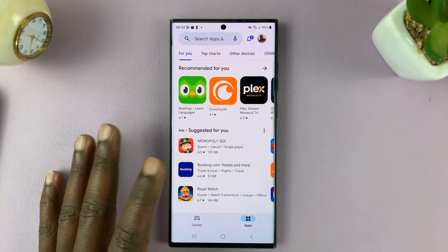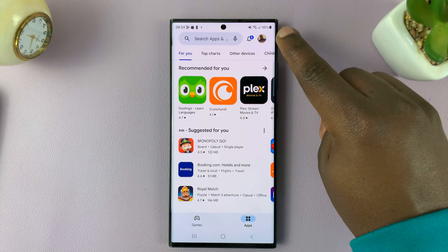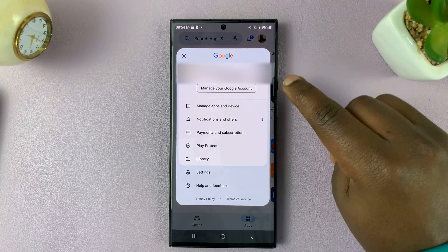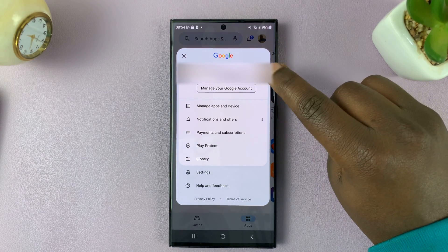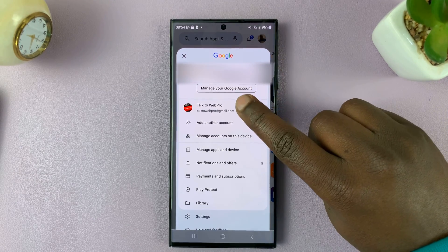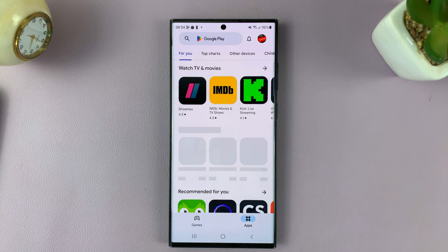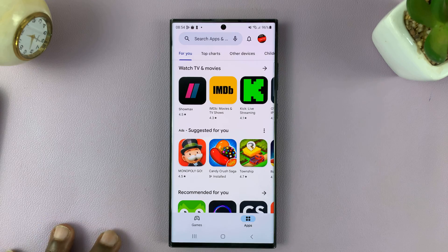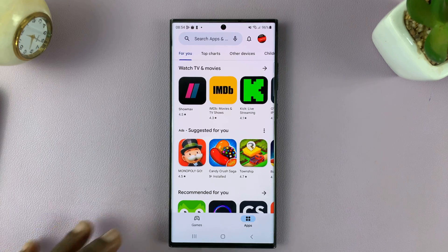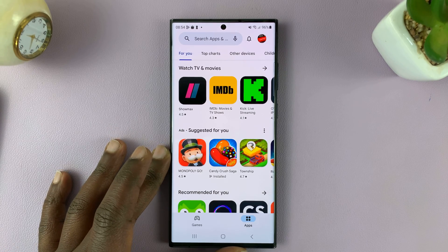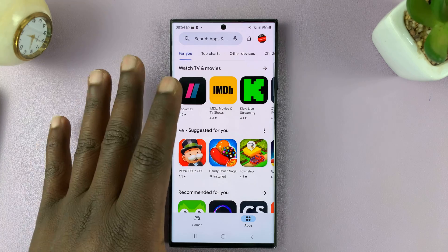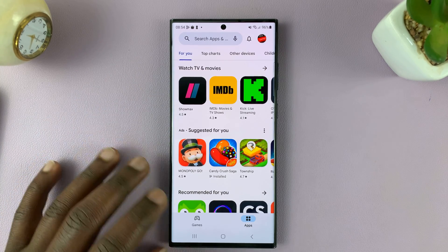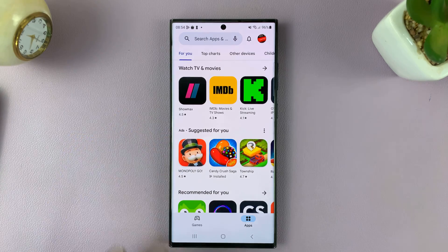Now I'm in a different Google account — you can tell because the profile picture also changes. And to switch back to the other Google account, tap on the profile icon, tap on this drop-down arrow, and switch to the other Google account. And that is basically how to add another Google account to your Android phone for the Play Store. Thanks for watching — leave your comments and questions down below.